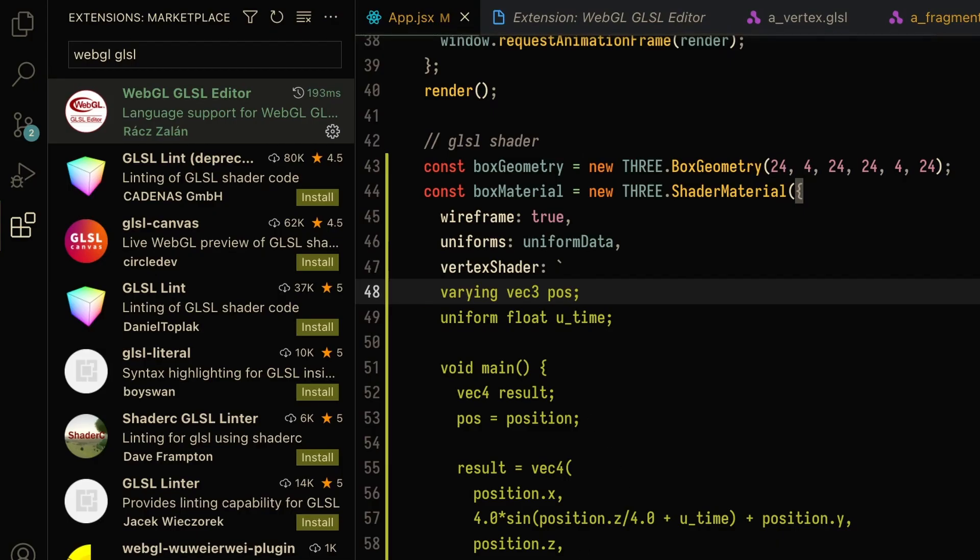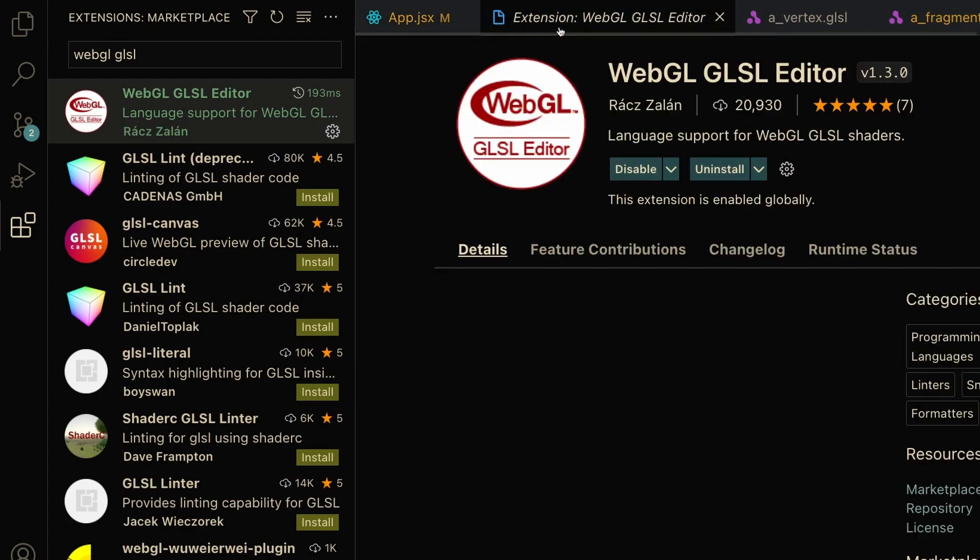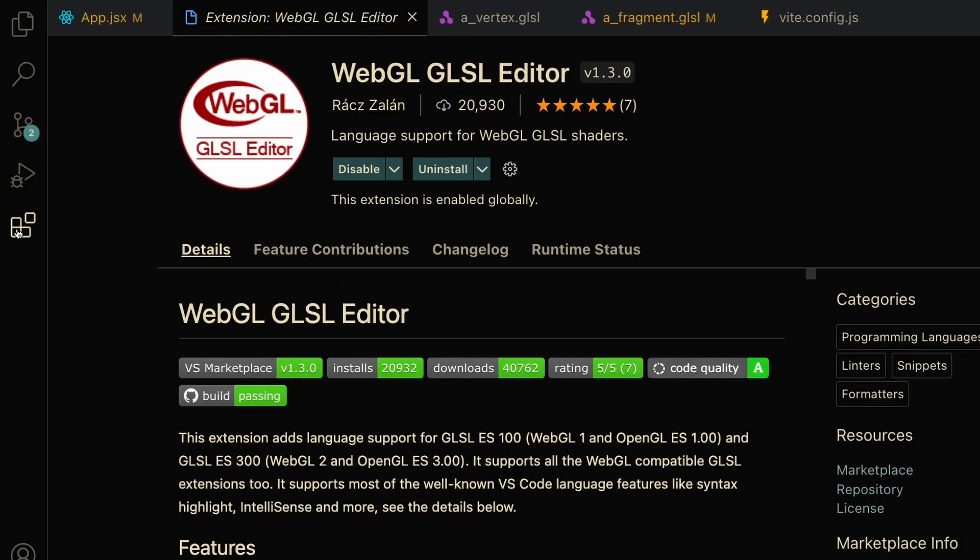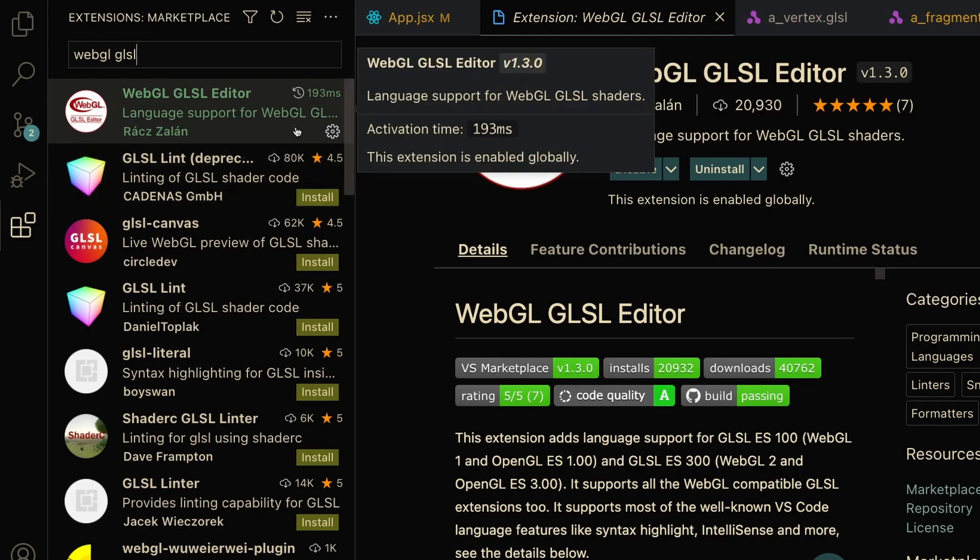Writing shaders in text like this is not fun. What we're going to want to do is go to the Extensions section of our VS Code and search for WebGL GLSL. Here you'll see the WebGL GLSL Editor, and you can install it. Once you install it, you can start writing GLSL files—it will automatically update the syntax for you.